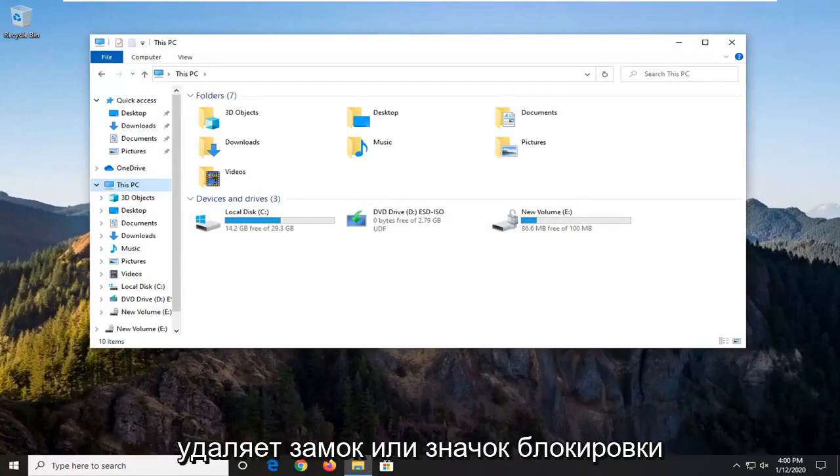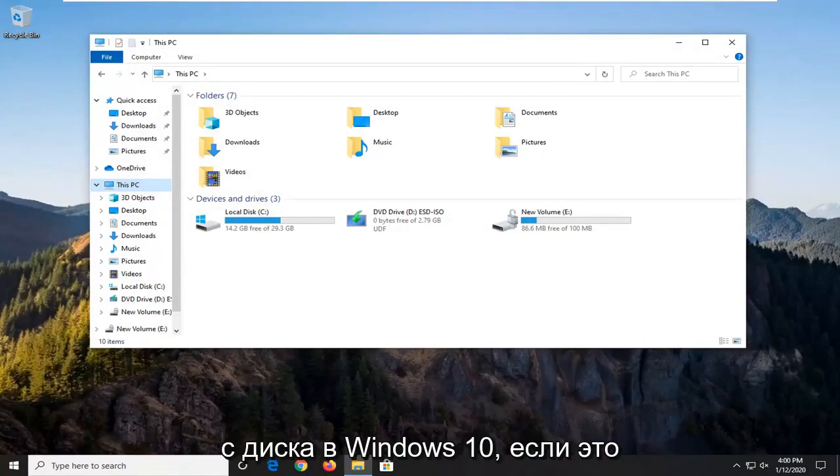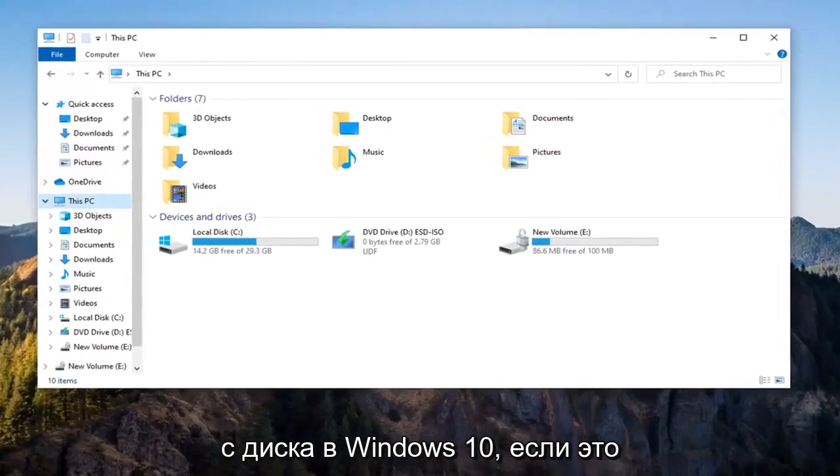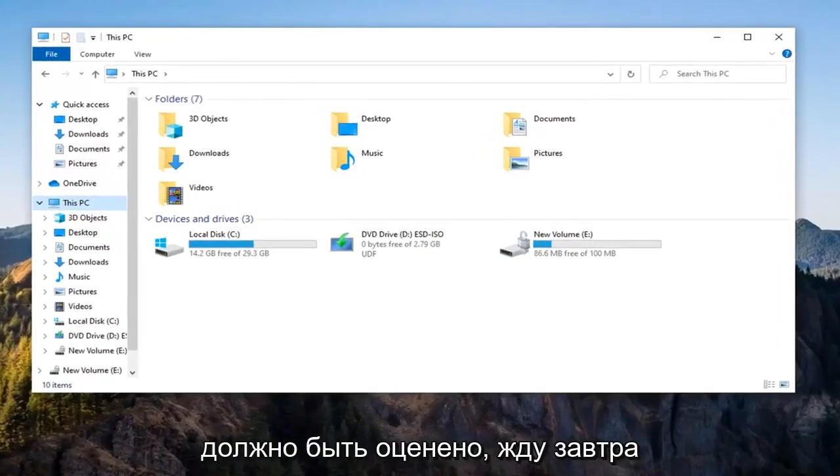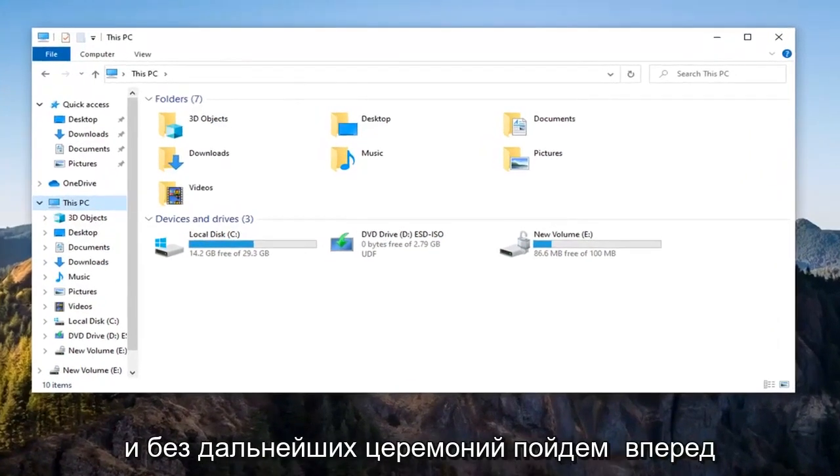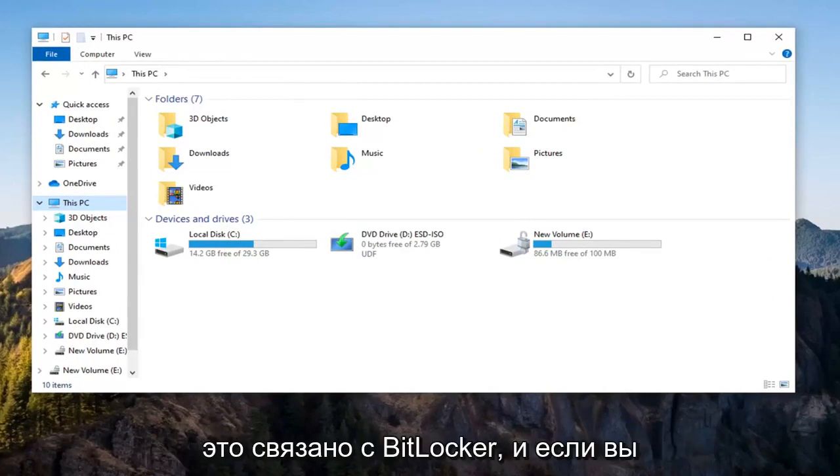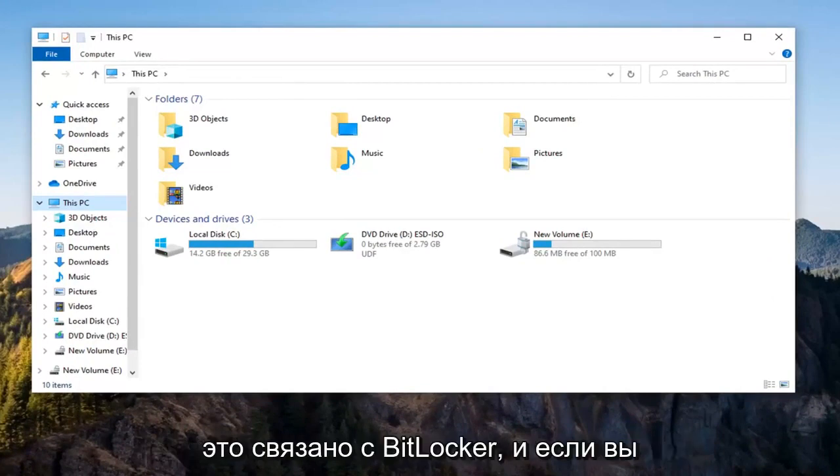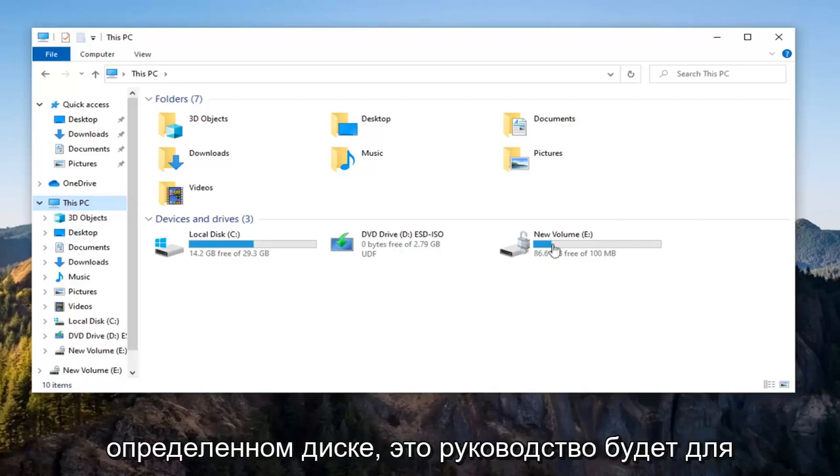In today's tutorial, I'm going to check this out and remove the padlock or lock icon from a drive in Windows 10. This should be a pretty straightforward tutorial and without further ado, let's jump right into it. So basically this has to do with BitLocker and if you're looking to just turn off BitLocker on a specific drive, this tutorial will be for you.